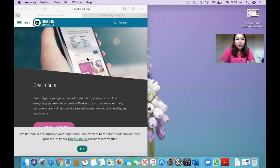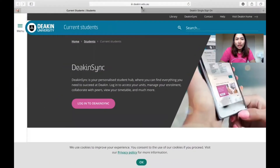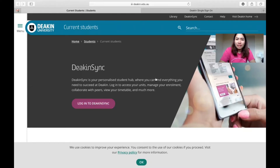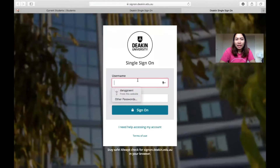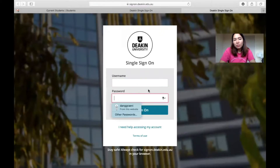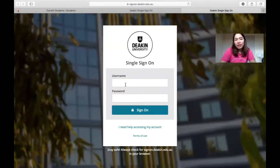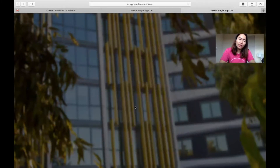First, you will need to open deakin.edu.au. When you go to log into DeakinSync, you will go to the login page and you need to put in your username and password. If you have them, you can just log in.